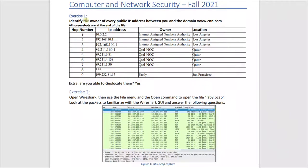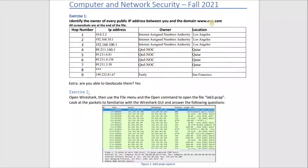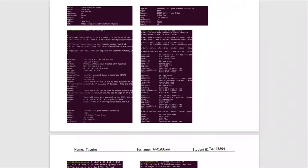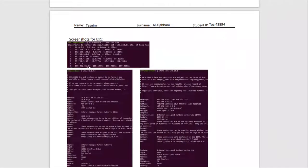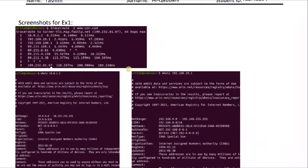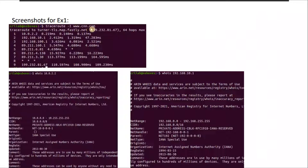Hi guys, I wanted to review lab 2, which talks about how to identify the owner of every public IP address between you and the domain cnn.com. First of all, we need to find the IP addresses between me and the domain cnn. We can see screenshots for exercise 1. What we used is the traceroute command: traceroute -i www.cnn.com.